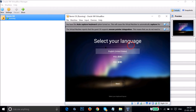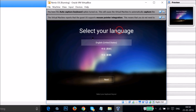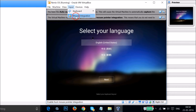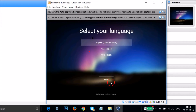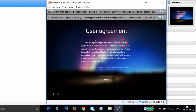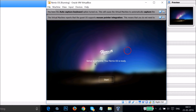Here we can see the setup screen to select our language. The mouse is not working, so go to Input and click Mouse Integration to enable it — now the pointer works. Select English (United States) and click Next. You can read the license agreement if you like, then click Next. Remix OS setup is complete and your Remix OS is ready. Click the Start button.